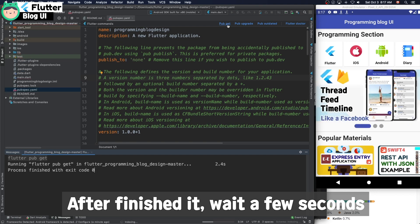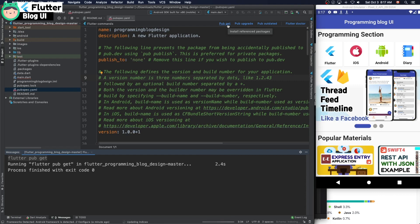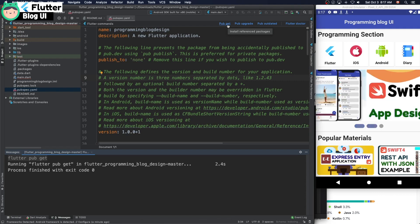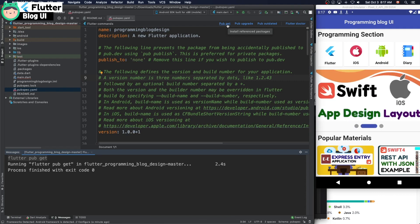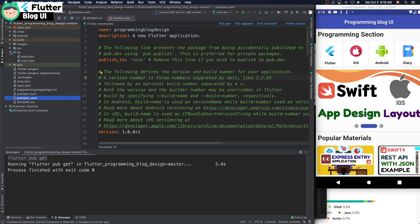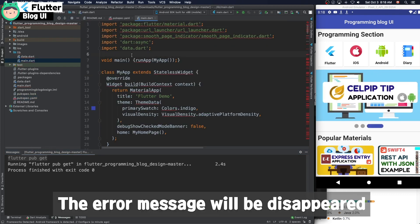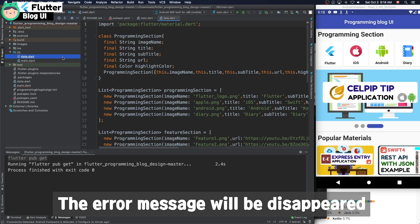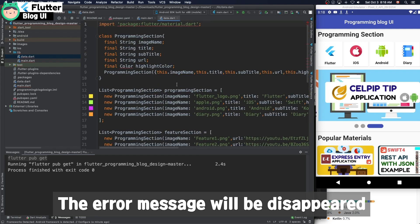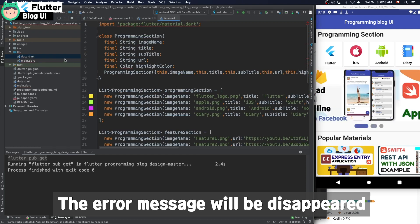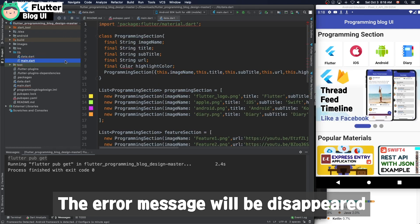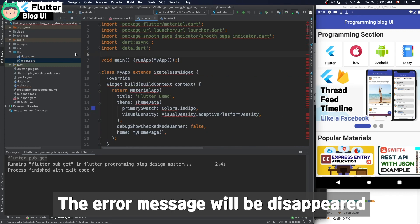After it finishes, wait a few seconds. These error messages will disappear after a few seconds.